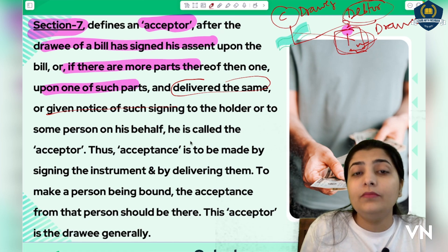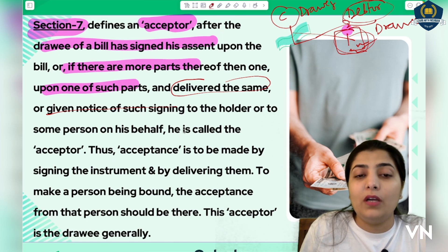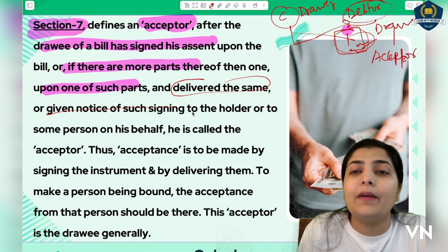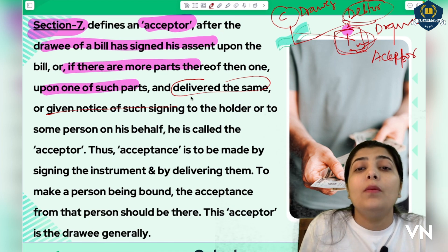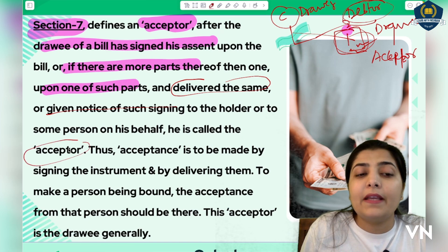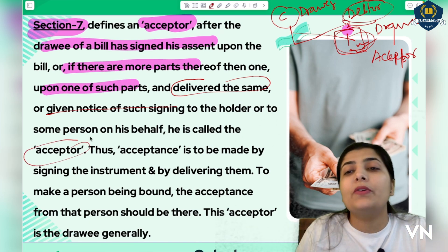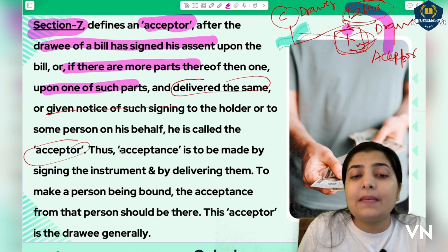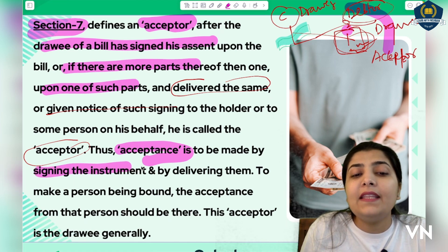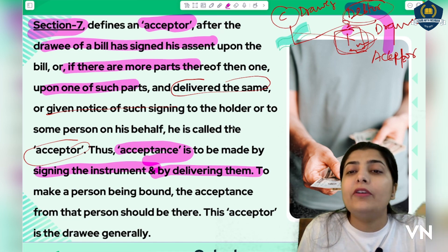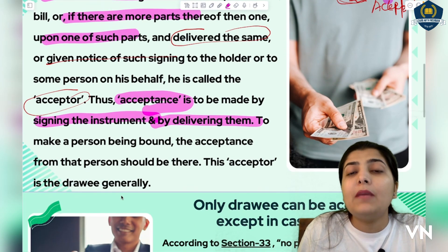After signing, the drawee gives notice — 'yes, I have signed your bill' — on behalf of someone, saying 'I will pay you or whoever you ask me to pay.' So after signing, the drawee becomes the acceptor, meaning he accepts the liability to make payment at the specified time. Thus, as soon as acceptance is given, it is to be made by signing the instrument and by delivering it — as soon as you sign and give acceptance, deliver it immediately to the drawee as proof that you have signed.